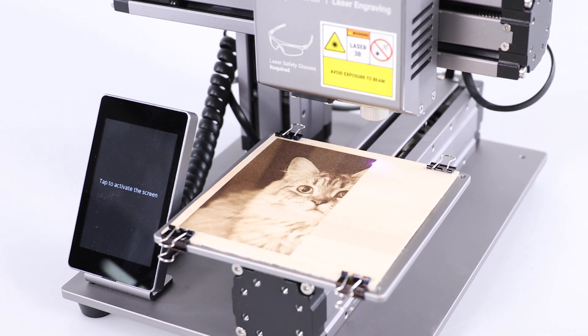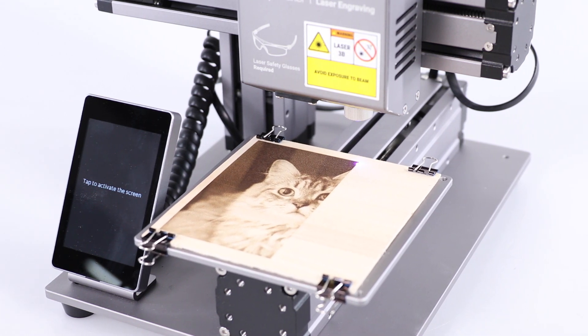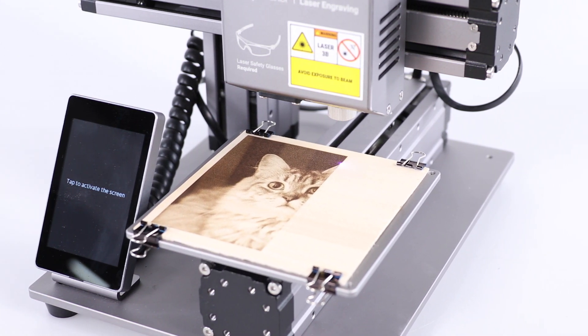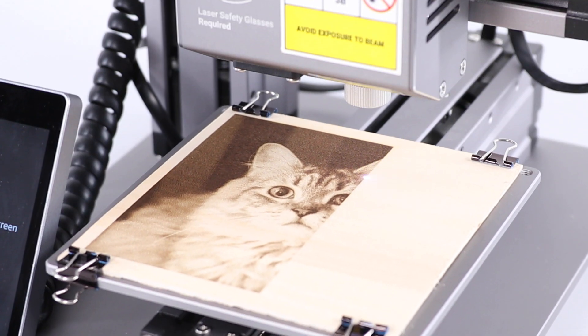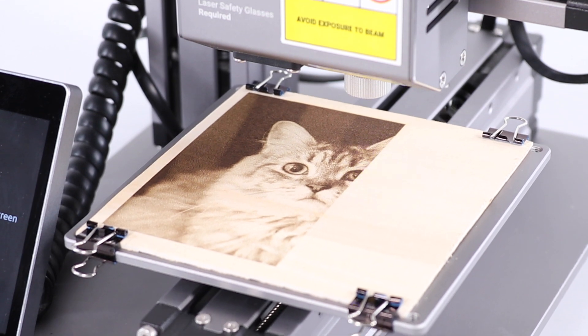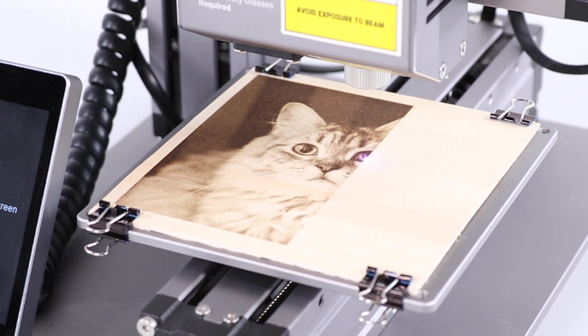In this video, we're going to demonstrate the use of Snapmaker Original Laser Function by engraving a grayscale image.